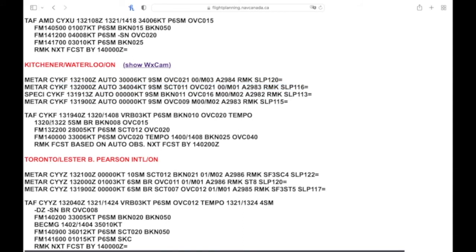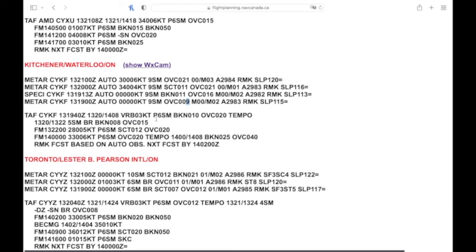Looking at the TAF from what they were forecasting from 20 to 22, we're in that time range. They got the scattered 1100, overcast 21. Not really seeing that, it looks like a little bit earlier...